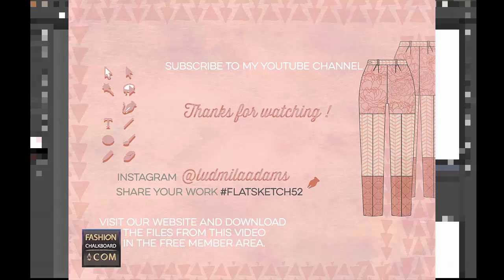Connect with me, Ludmilla Adams, here as a subscriber in the comment section. Like the video and I'll see you next time. Bye bye.